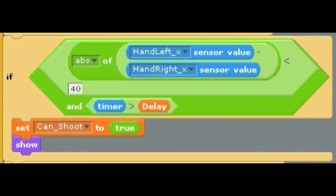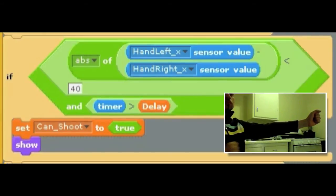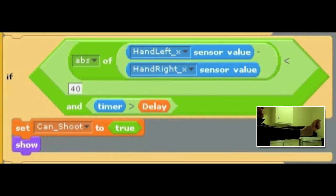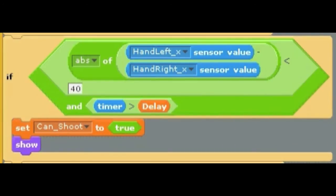First I made it so that in order to fire an arrow you need to make a loading gesture. This is done by moving your hands together. The program checks to see if your hands are somewhat close together in X coordinates, and if they are it sets can shoot to true and a loaded arrow is visible.